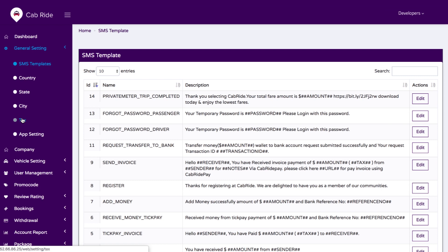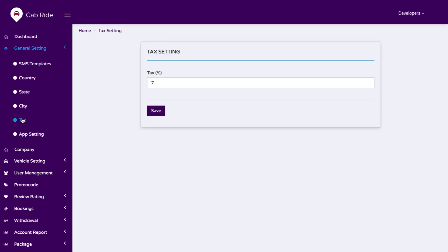We also have an option for tax. If you have a tax rate in your region, you just need to save the tax rate here and it will be directly deducted from the final trip amount.